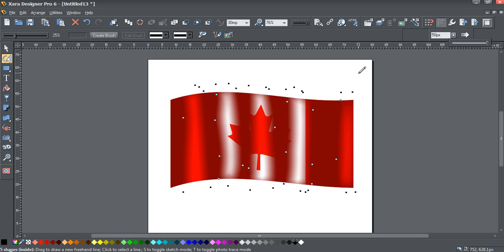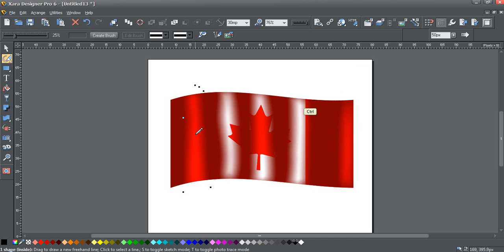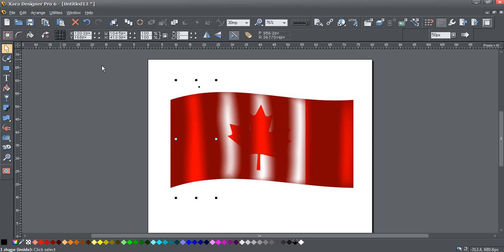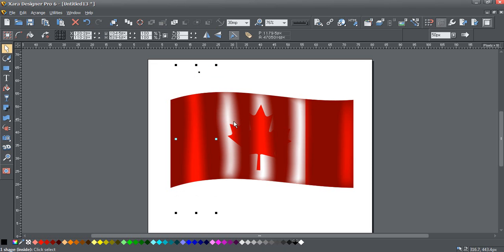Now I'm going to deselect them all and I'm going to edit them one by one. So Ctrl click. Now I'm going to hold down the shift key and just stretch each one.